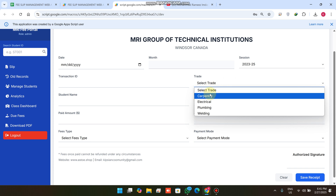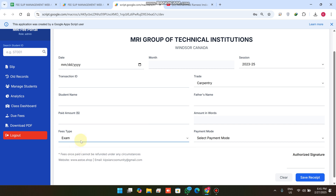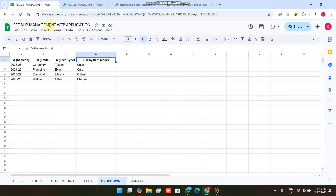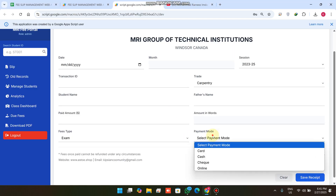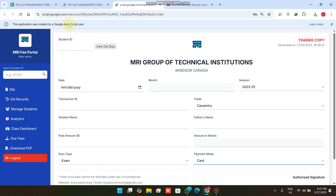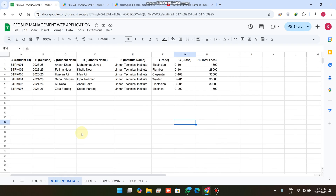In the previous version the trade and fees type were added manually. Now we have added dropdown functionality for fees type as well. Many schools and institutions have different kinds of options, so they can easily add them here without doing any coding in the coding section.